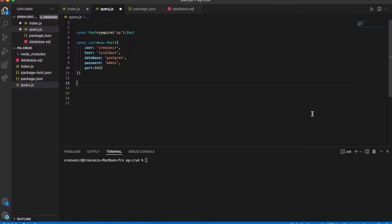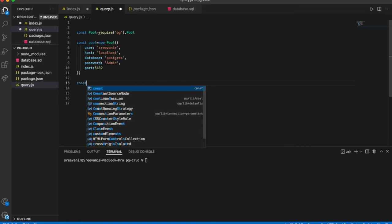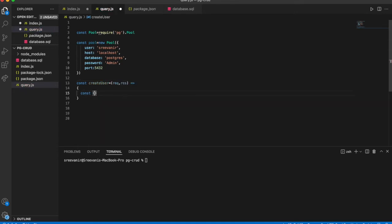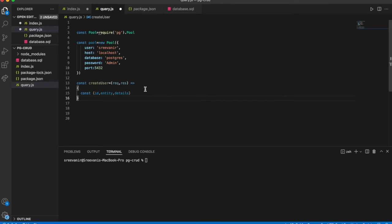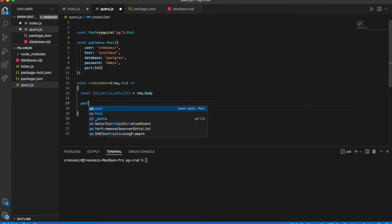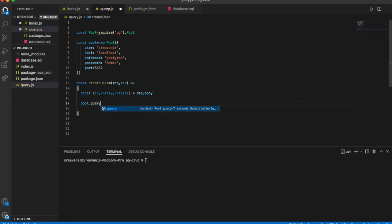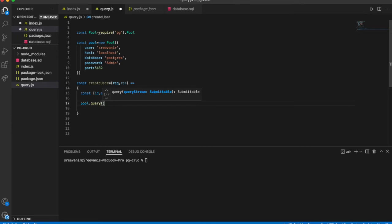Now I am going to write code to keep data into the table. I am taking the constant for create entry. Entry ID, entity fact entity, and details - three columns are in the table. Rule object. We can call the postgres query.